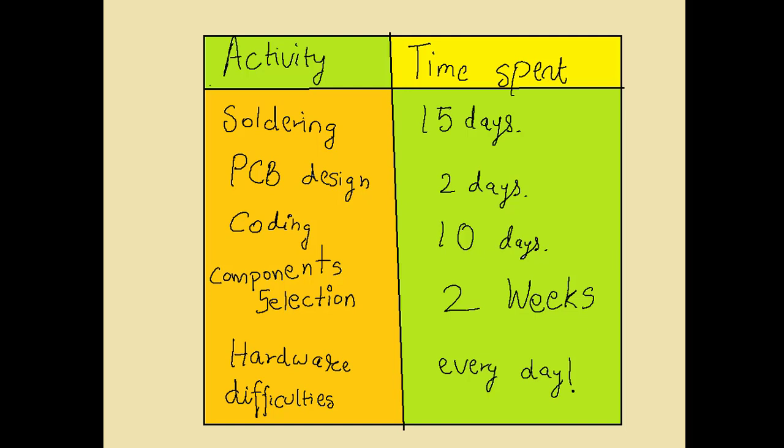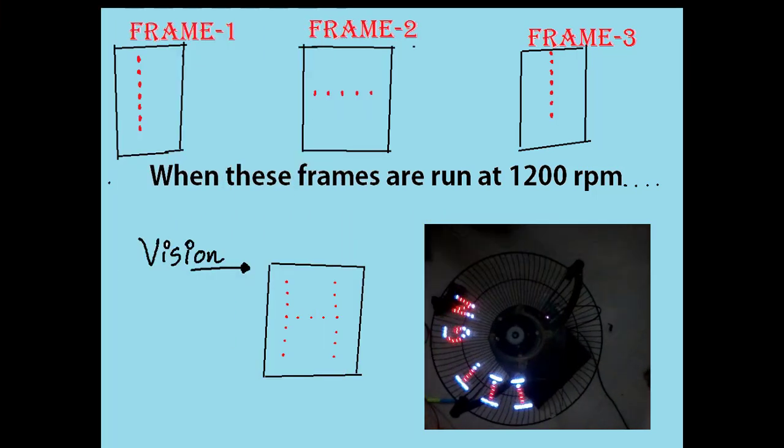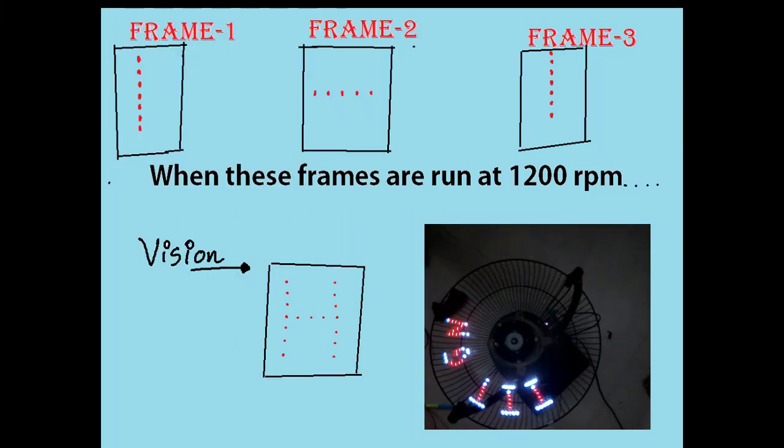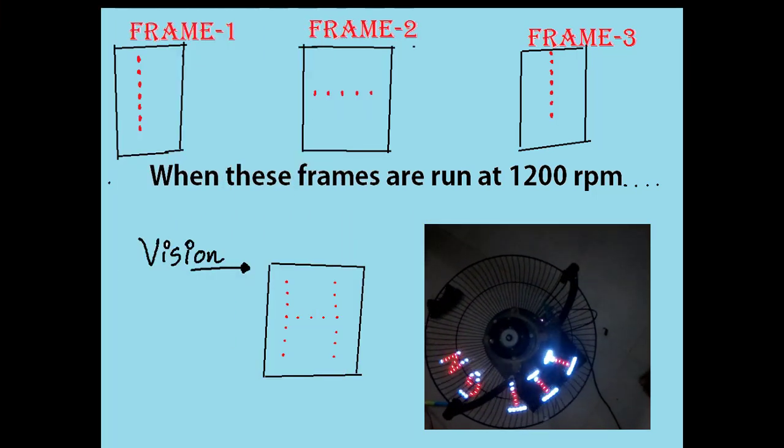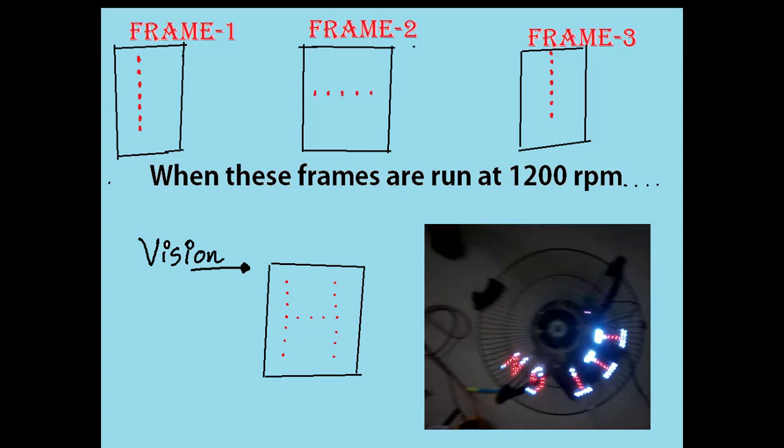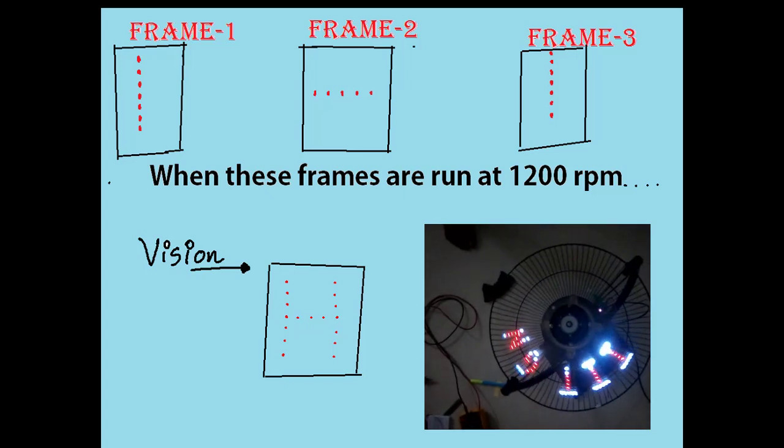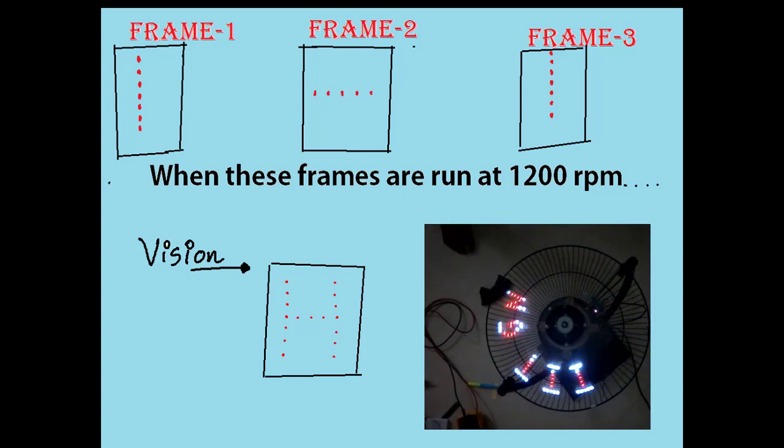As you can see in the slide, these are spinning with the fan at 1200 RPM. We switch them on and off using a microcontroller at the appropriate position of the fan to display a persistent letter.